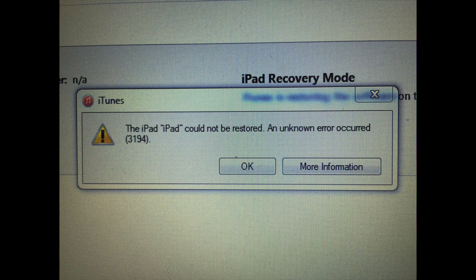The reason why we did this was that it's at a company, and most of our devices are on a mobile device management platform, but this one wasn't. The screen code was locked and the person quit the company, so we needed to restore it back to factory defaults.